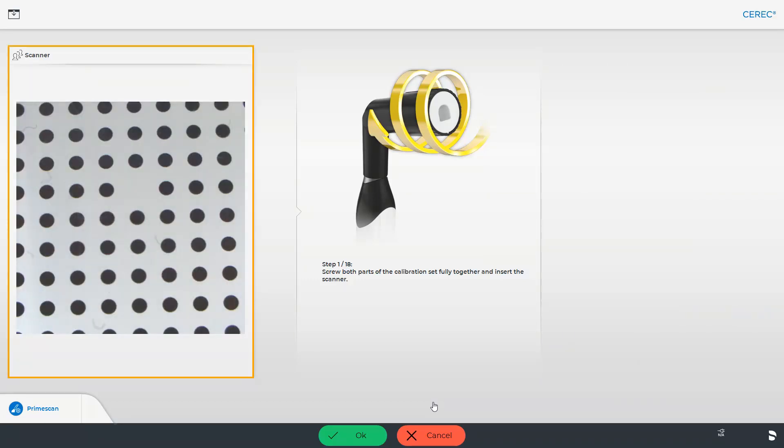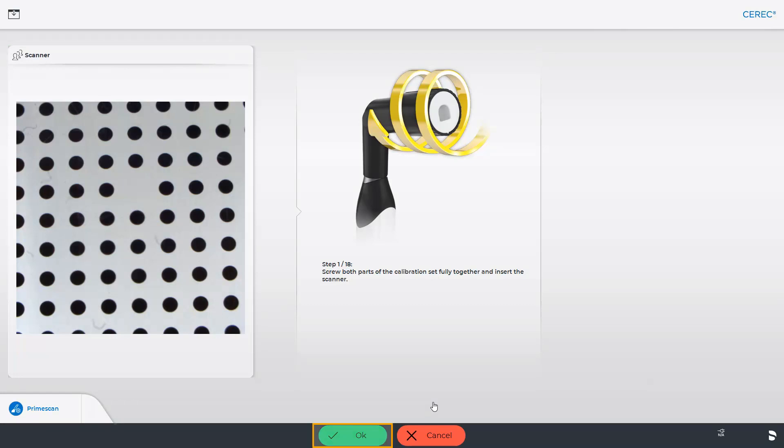The preview window now shows the calibration pattern, and we click OK. Let's take a look at a short video recording of how the process works.